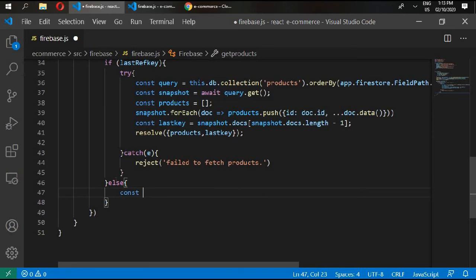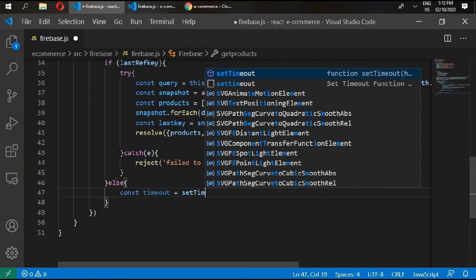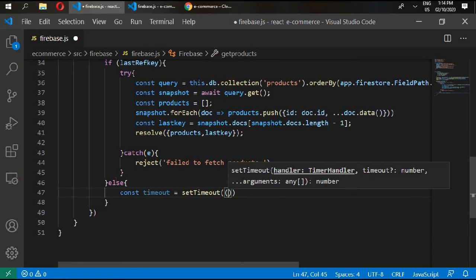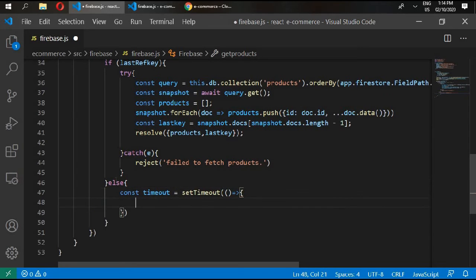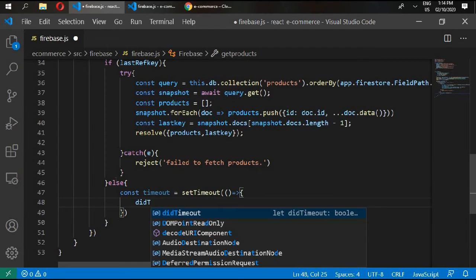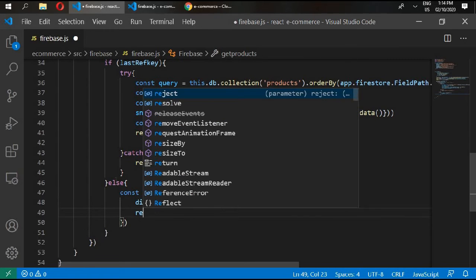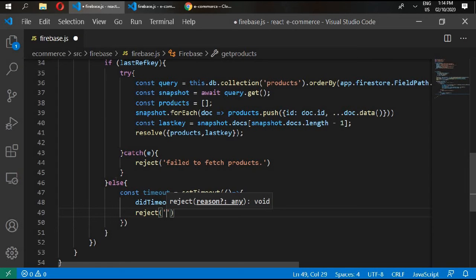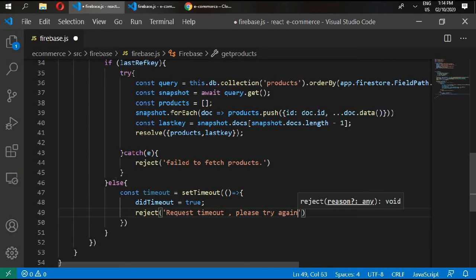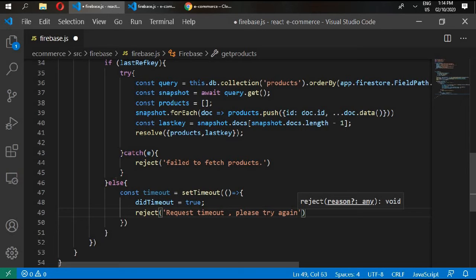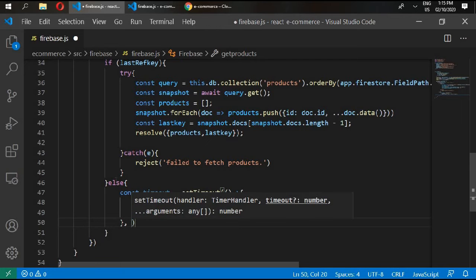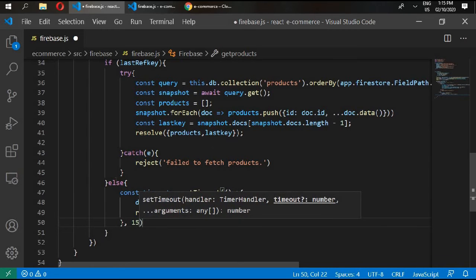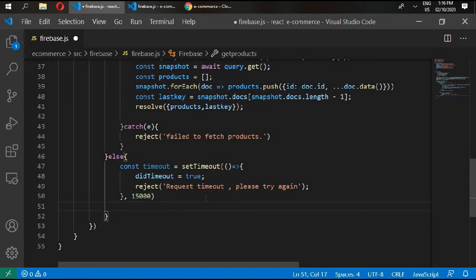And in the else part of this if statement, write const timeout, setTimeout. This is going to be an arrow function. didTimeout equals true, and reject: request timeout, please try again. If your internet is not connected and you are not able to access your products, then this message will be shown. Request timeout, please try again.